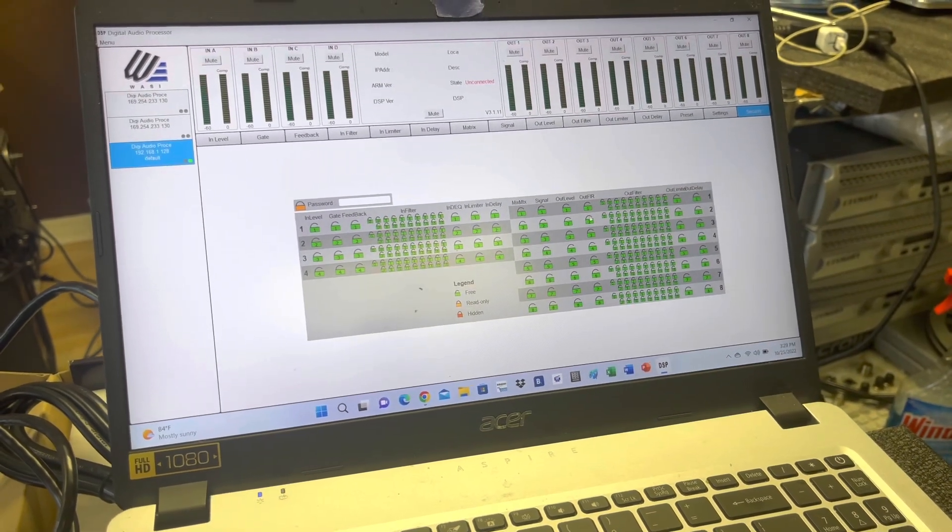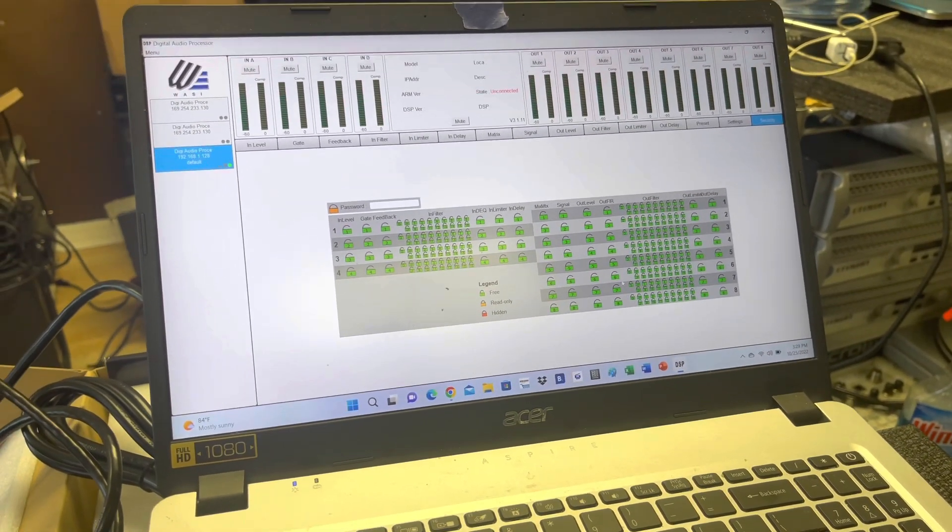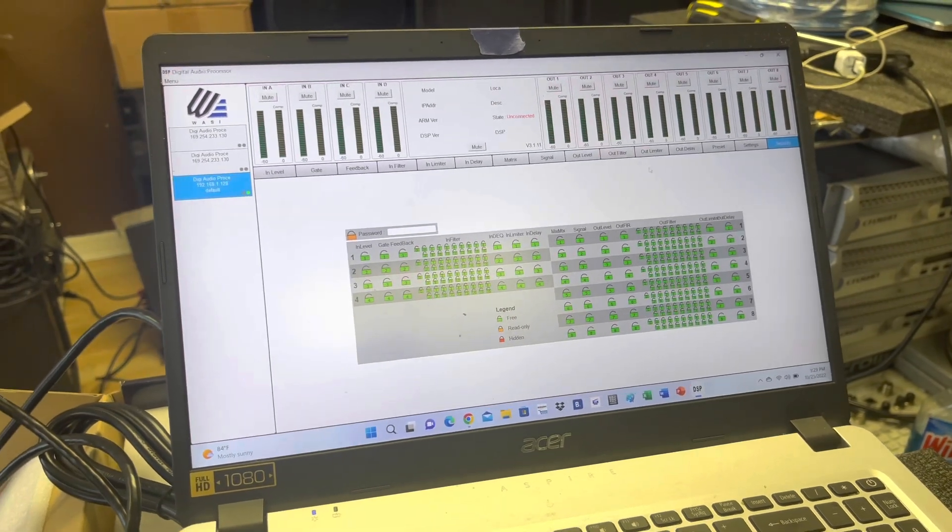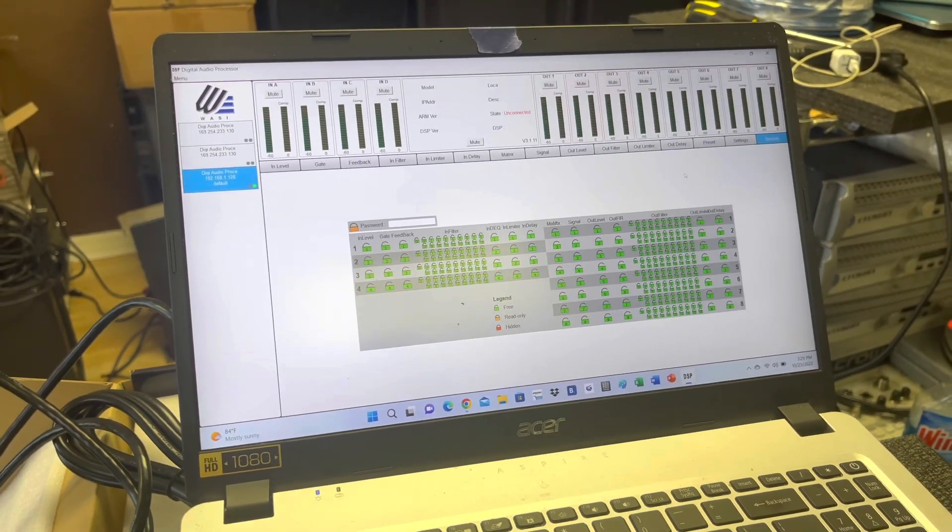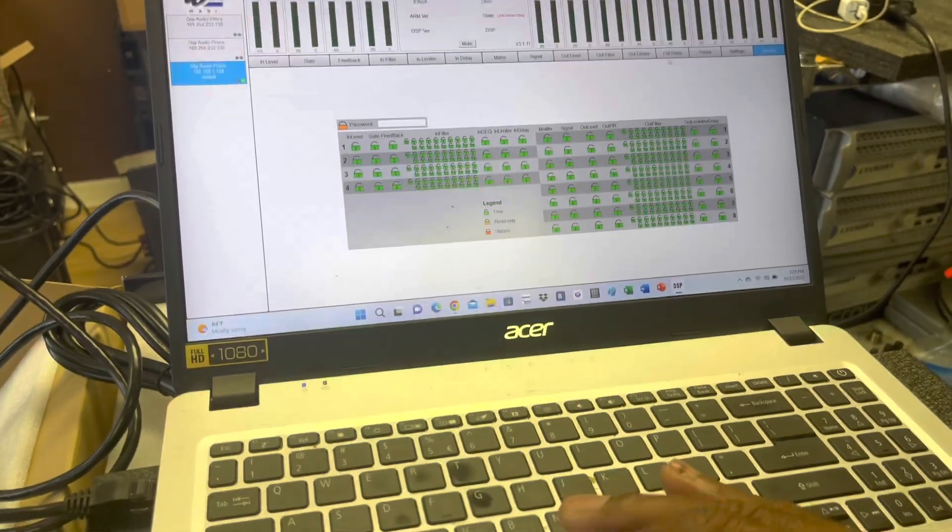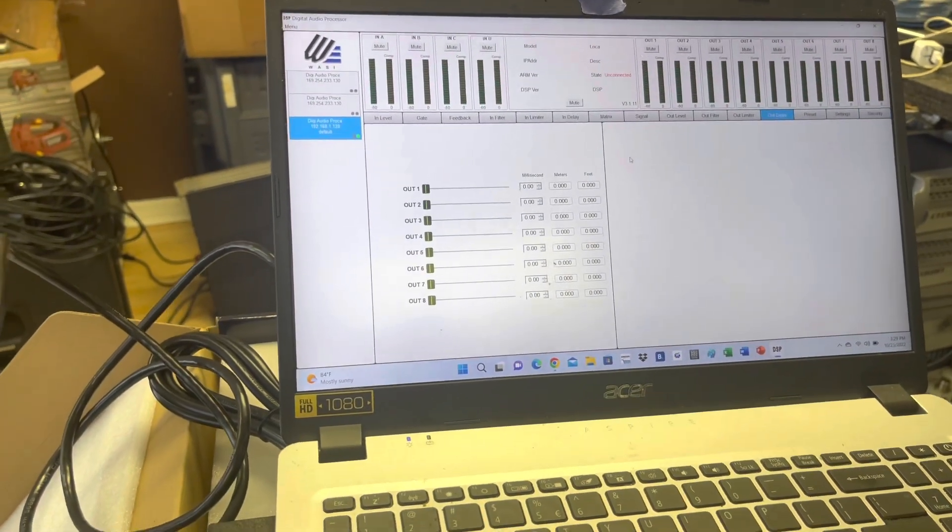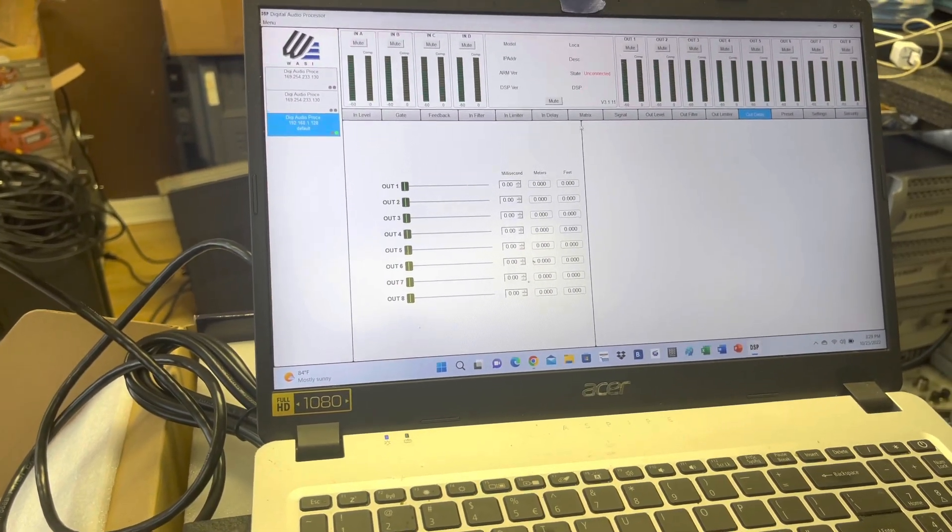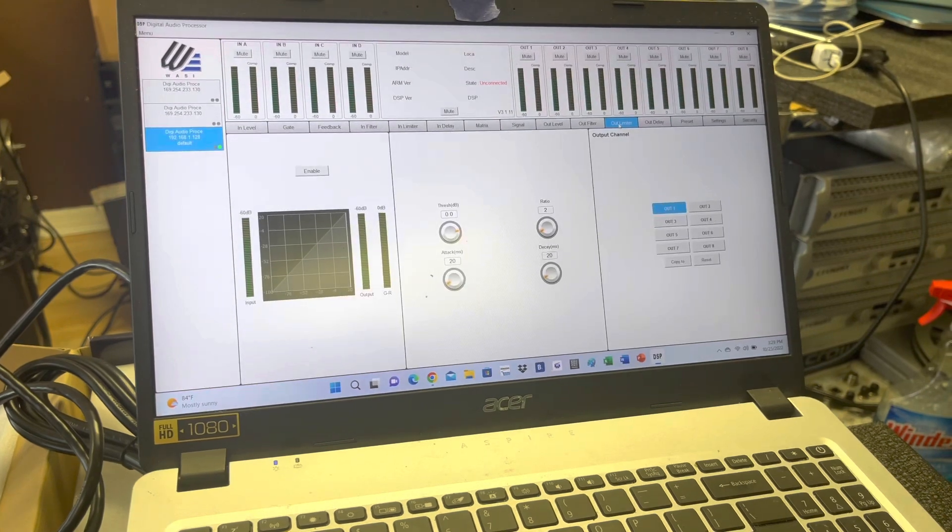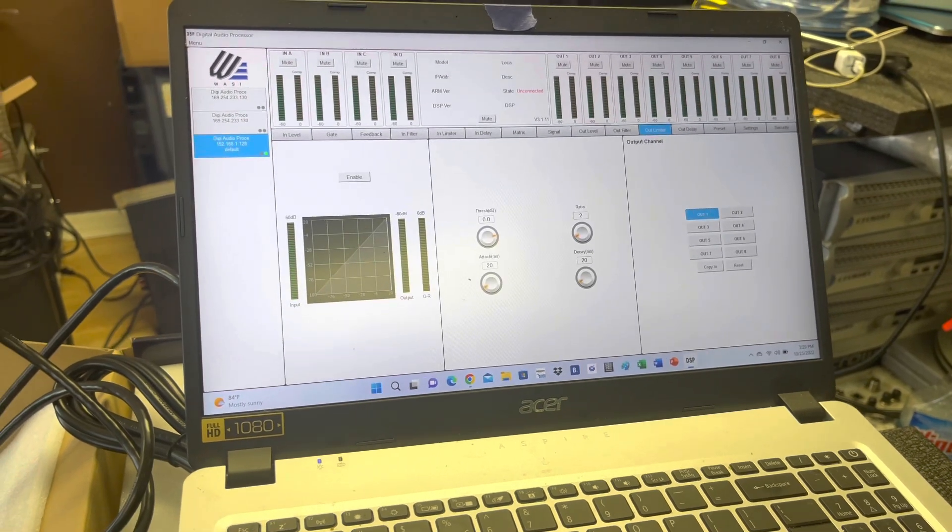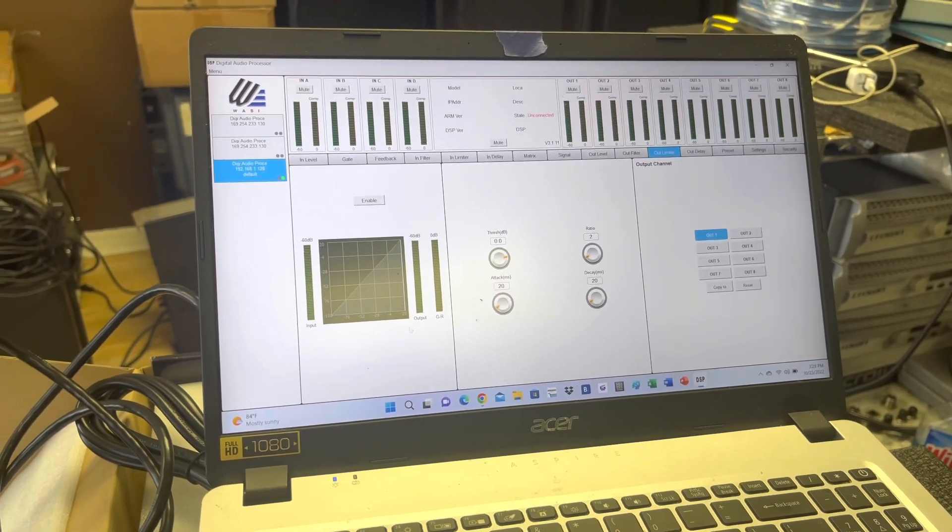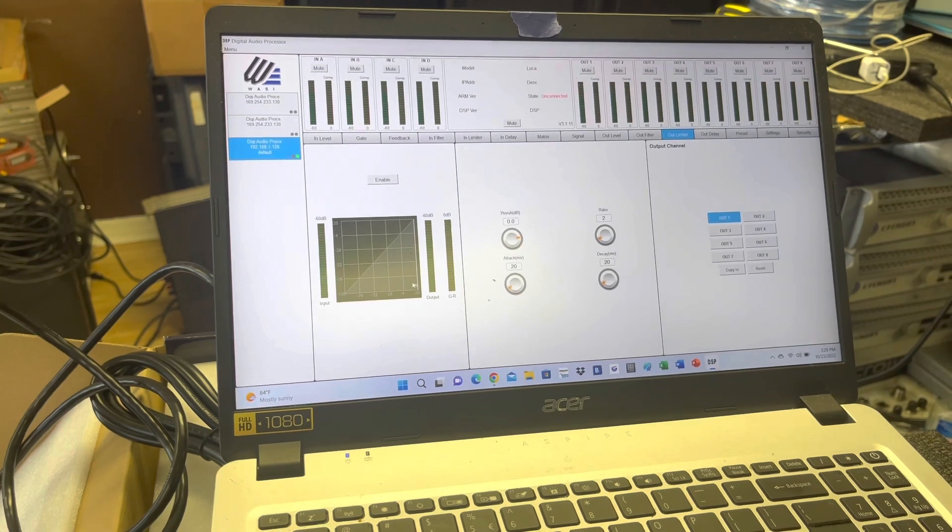You can actually individually, independently lock the channels. That's something that's a little bit different. You can set your delays on every channel. All eight of the outputs can be delayed. You have your limiter, so basically it's a very powerful tool. This limiter can save your speakers.